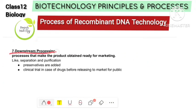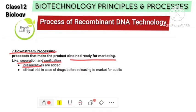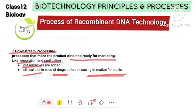The final step is downstream processing. The product obtained from the bioreactor must be secured, purified, and made ready for marketing. The product is separated, purified, and preservatives are added. It is formulated as medicine or drugs. Clinical trials are conducted to check dosages and side effects, and then it is released for public marketing.